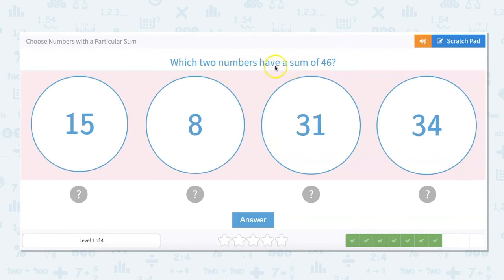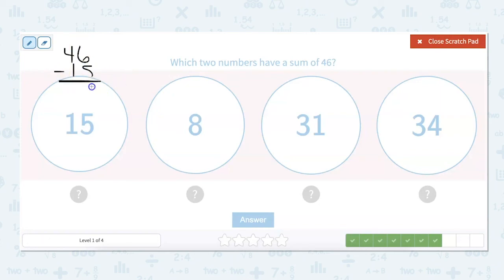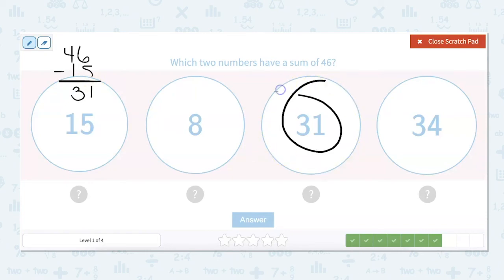Which two numbers have a sum of 46? None of these can be automatically eliminated, so we're going to have to do our math. What would I add to 15 to get to 46? 46 minus 15 equals 31. Is 31 an option? Yes, it is. So 15 plus 31 is 46.